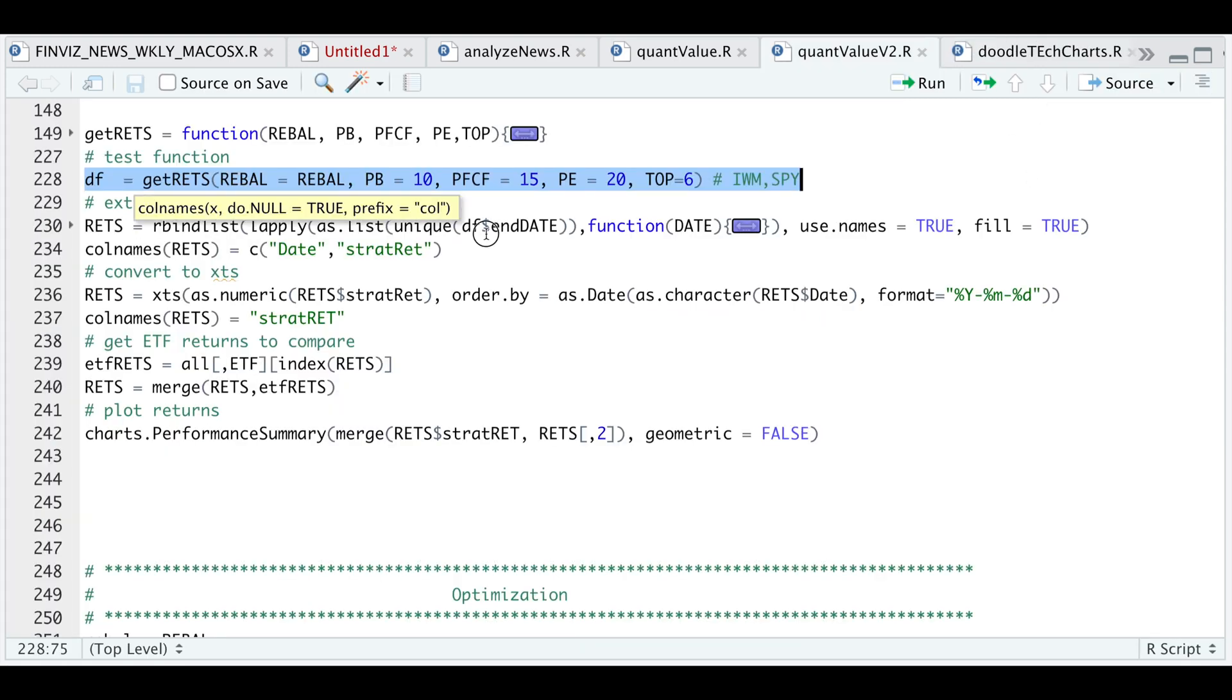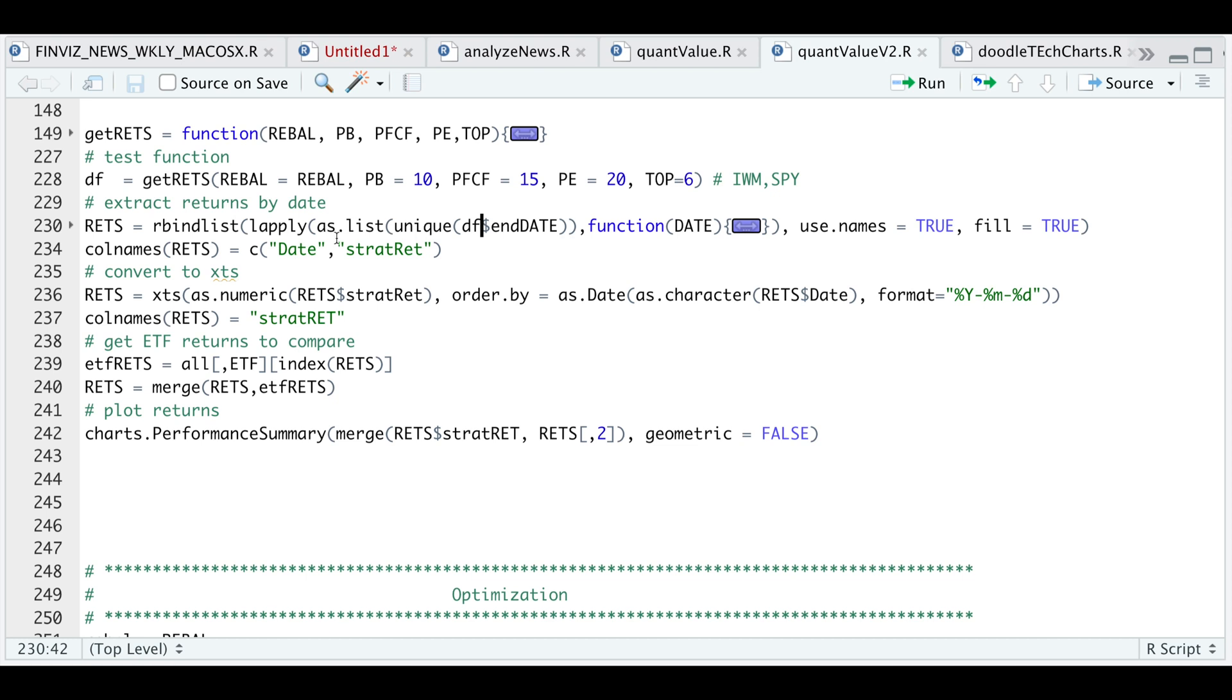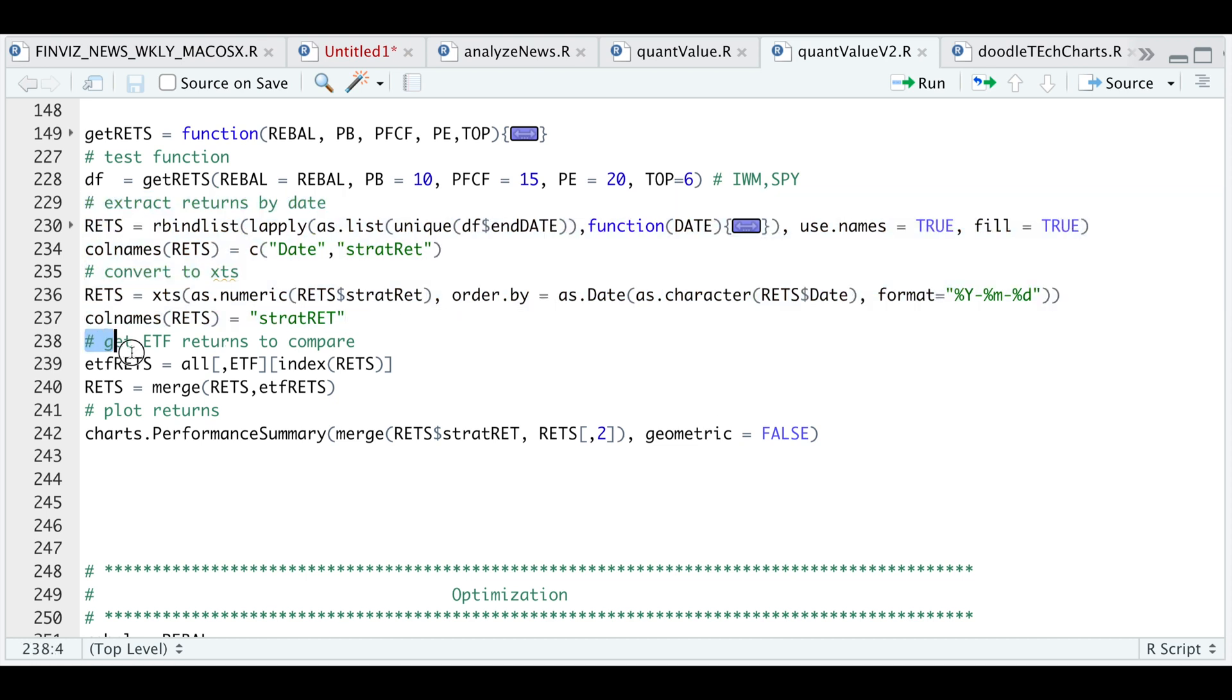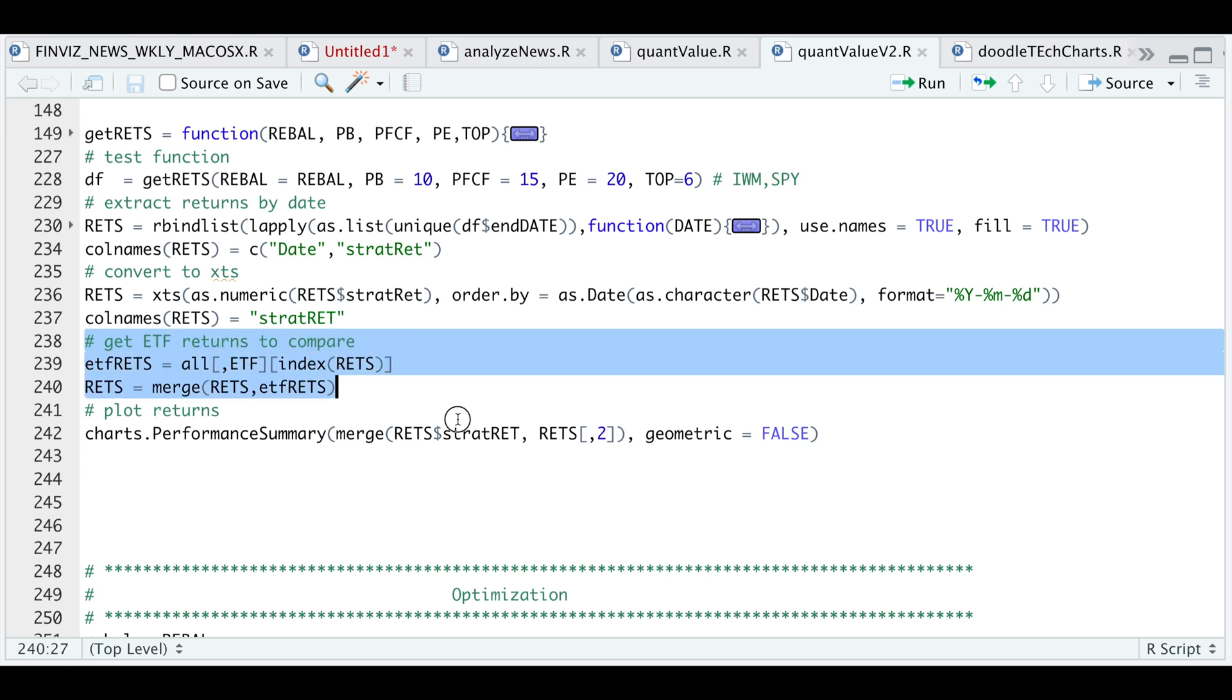So as I mentioned, I'm going to be passing in the end dates and extracting the returns to make one XCS object. So we'll go ahead and do that. And I'm also going to be extracting the ETF returns and we're going to go ahead and plot these two to see what the returns look like. So let's take a look at the performance.